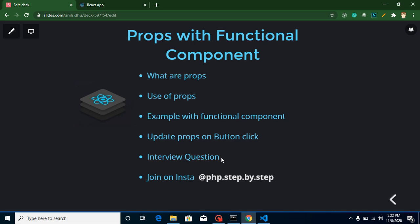At the end of this video I will ask you a question - you can attempt it in the comment box if you want, and I will also provide you the answer to my previous video's interview question. So the first question is: what are props? Basically, props are used to transfer or send data from one component to another component.